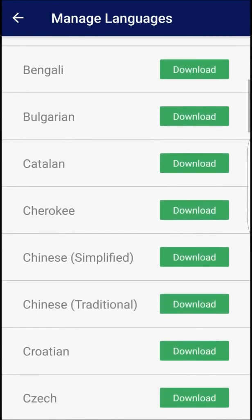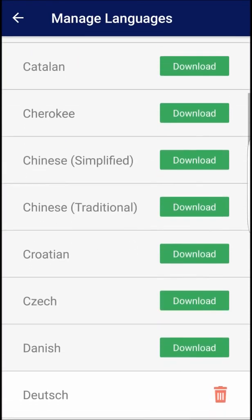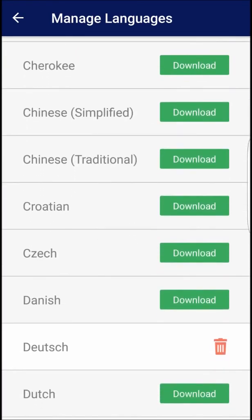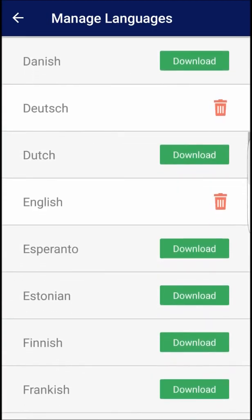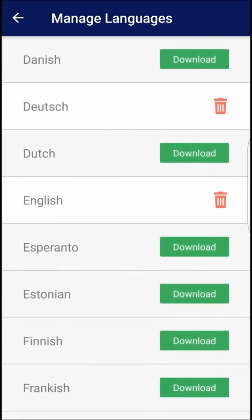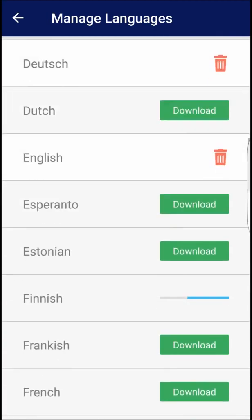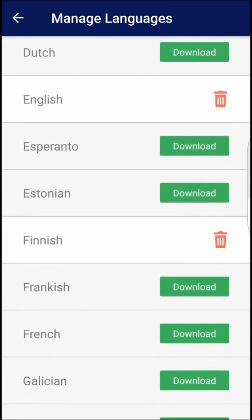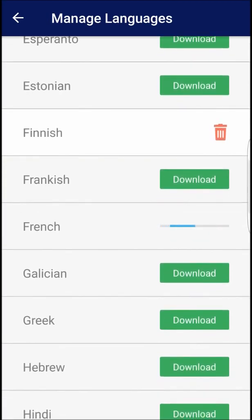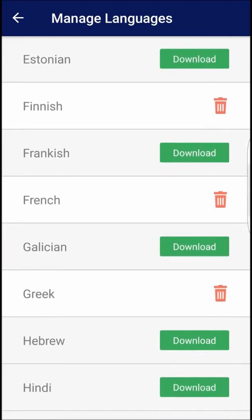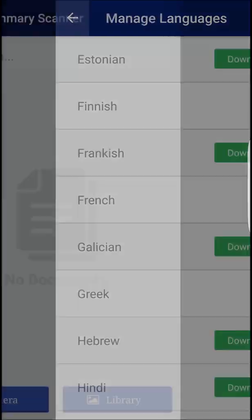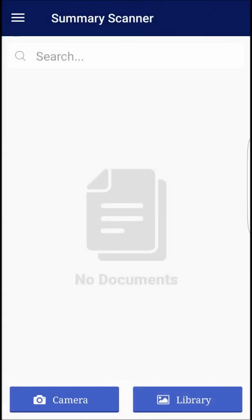The first one on the list is Summary Scanner, a mobile app that allows you to automatically summarize any document in seconds. Now moving away from just traditional scanners that take a picture of the document, this app digitizes text and then allows you to summarize it, translate it, or share it with others.